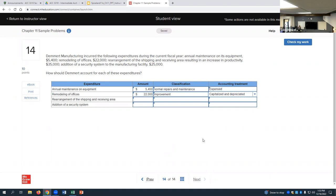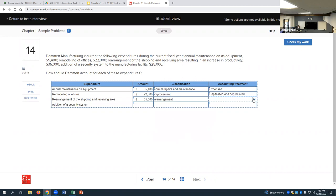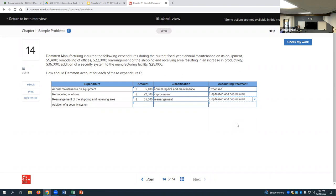Rearrangement of the shipping and receiving area resulting in an increase in productivity for $35,000: that's a rearrangement, and that would also be capitalized. The key part is that it resulted in an increase in productivity. If they'd rearranged just to make room for something else without expecting any benefit, that would potentially just be expensed.